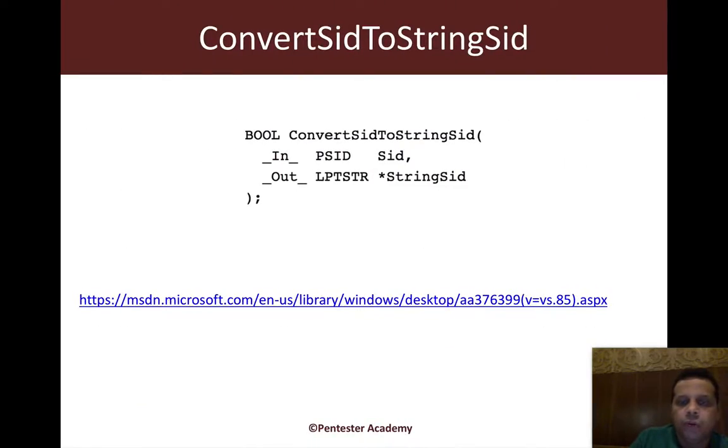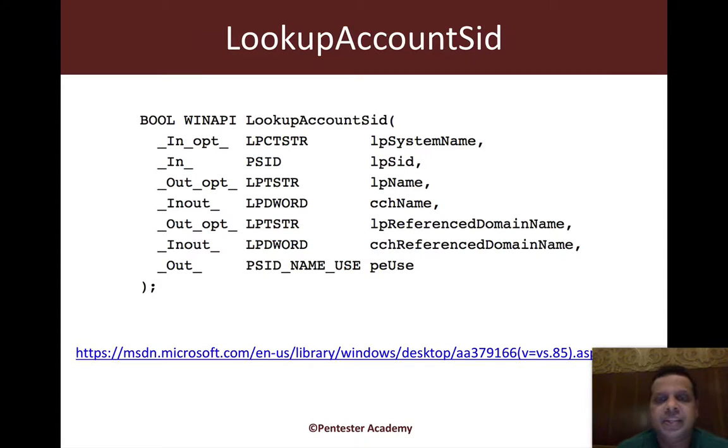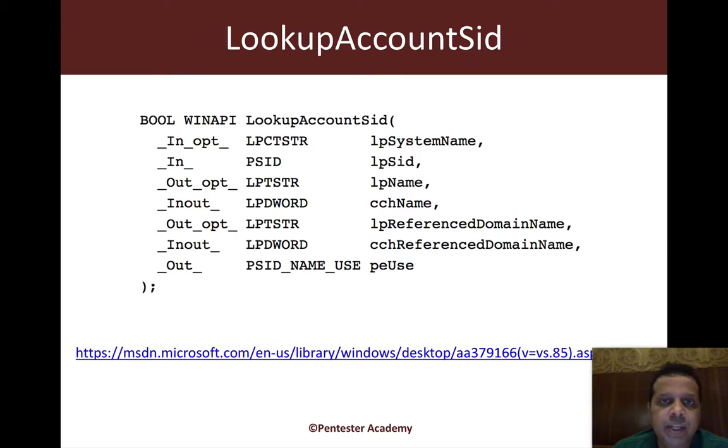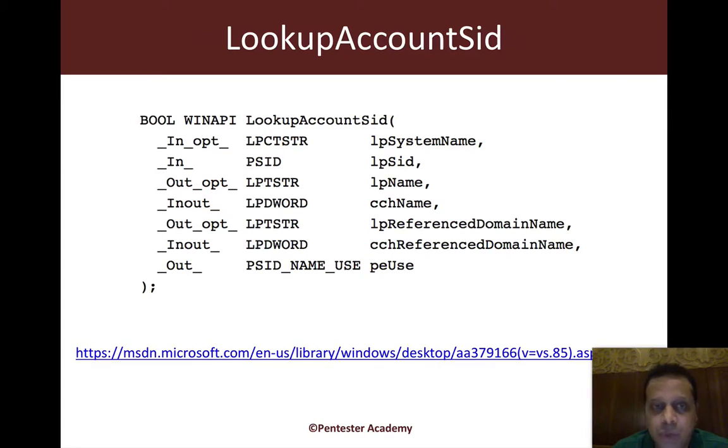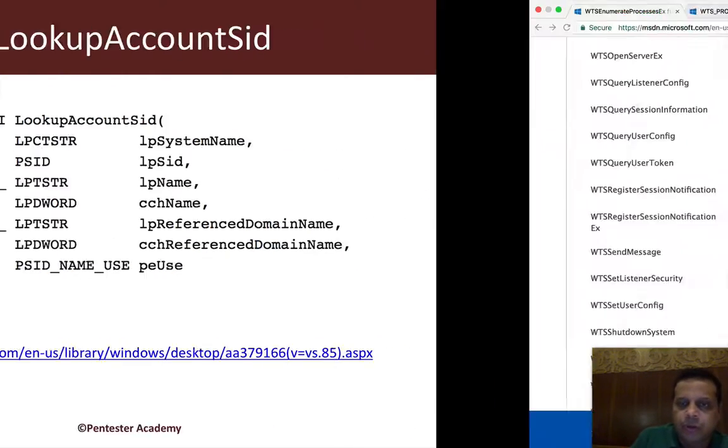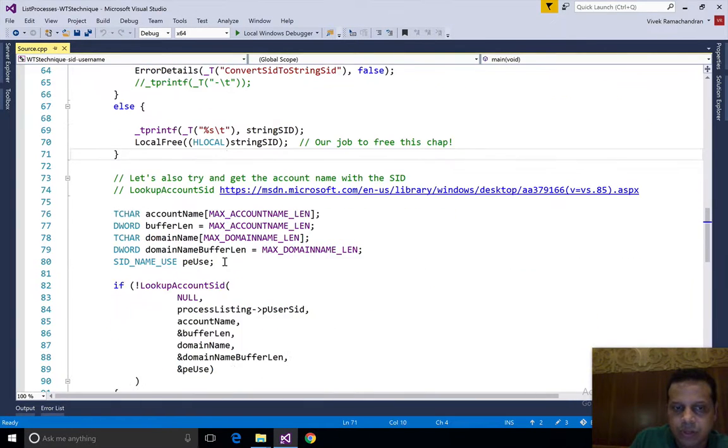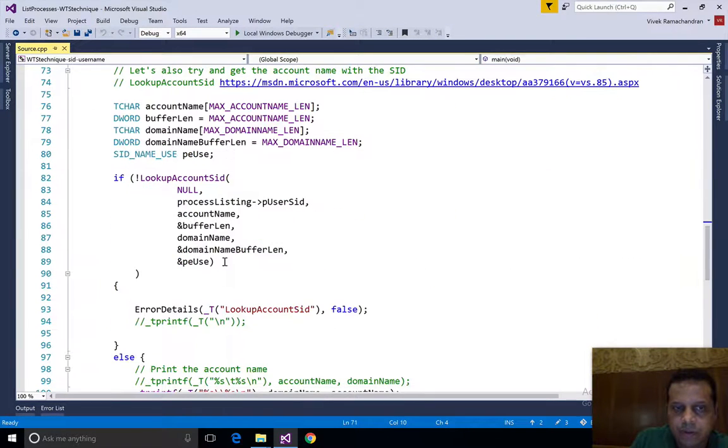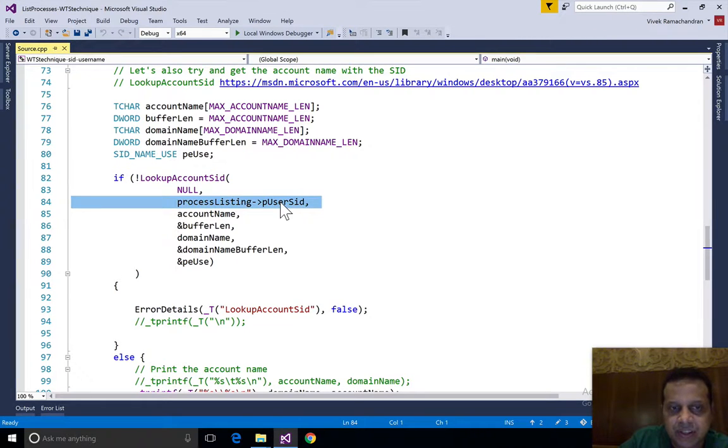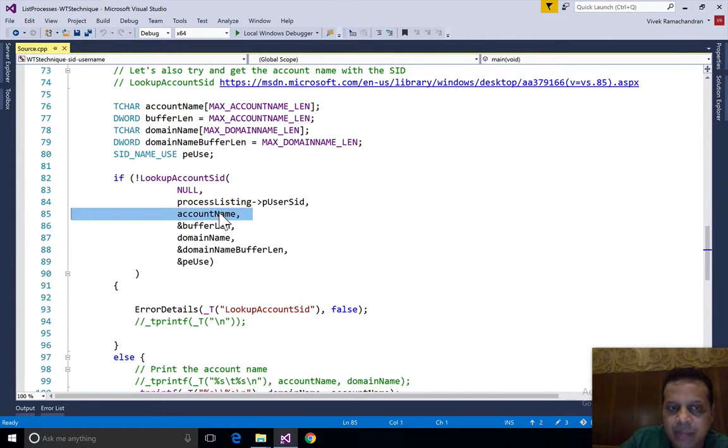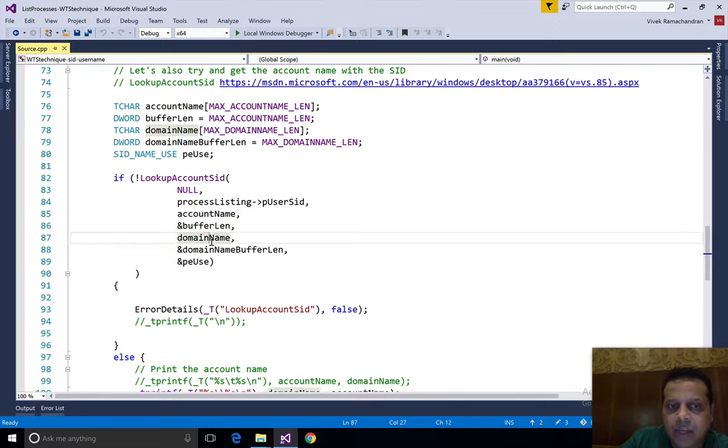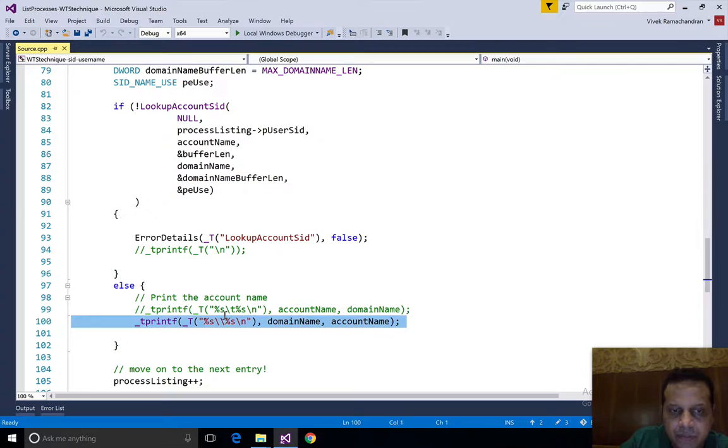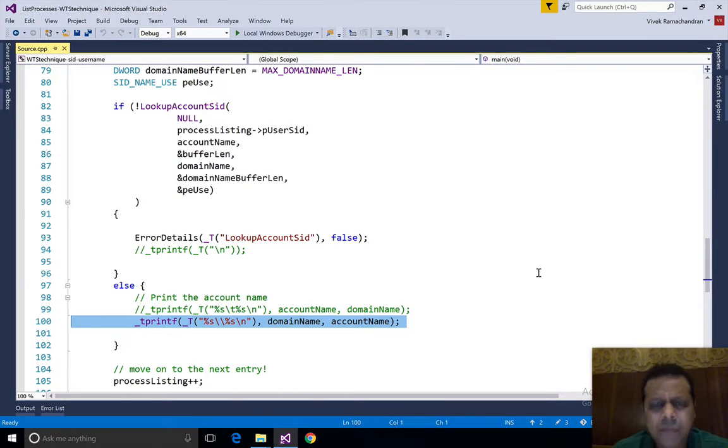What we also want to do is look up the user name and the domain name. This is possible using LookupAccountSid API. All we're going to do is call that API by passing it the SID, and then we would be able to get back the account name and the domain name.